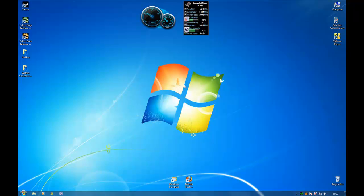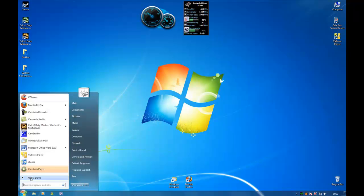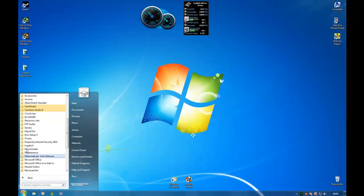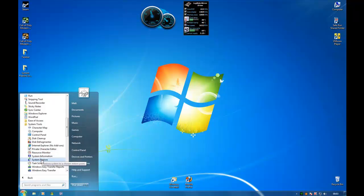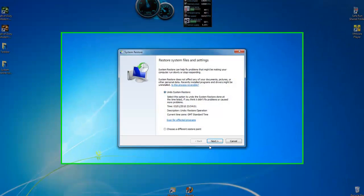you've also got the option to undo the restore. And you do that by going to start, all programs, and if we go up to accessories, and then down to system tools, and system restore,